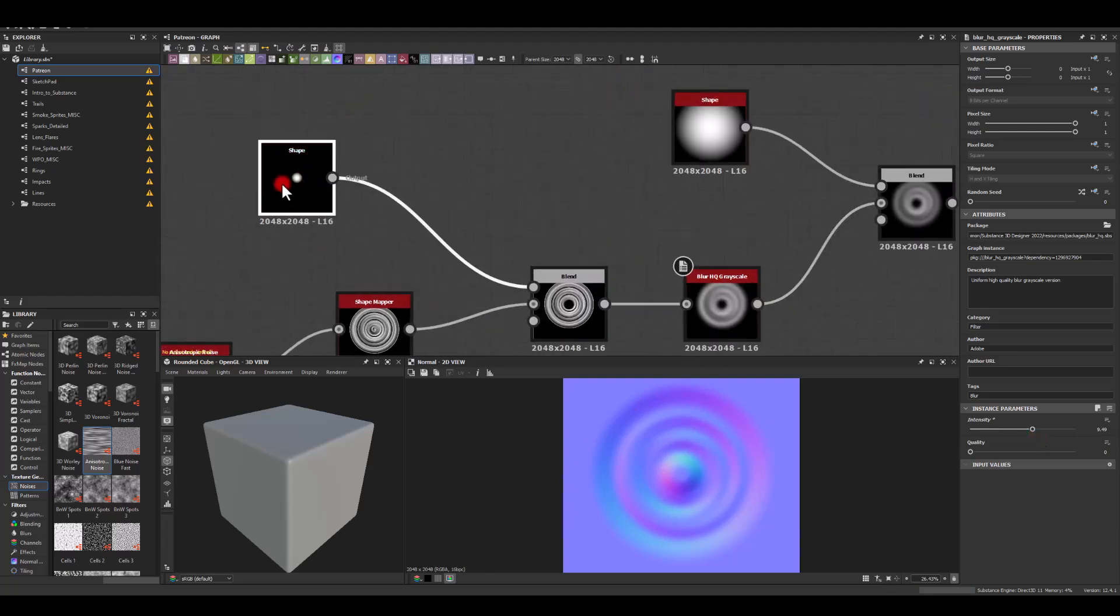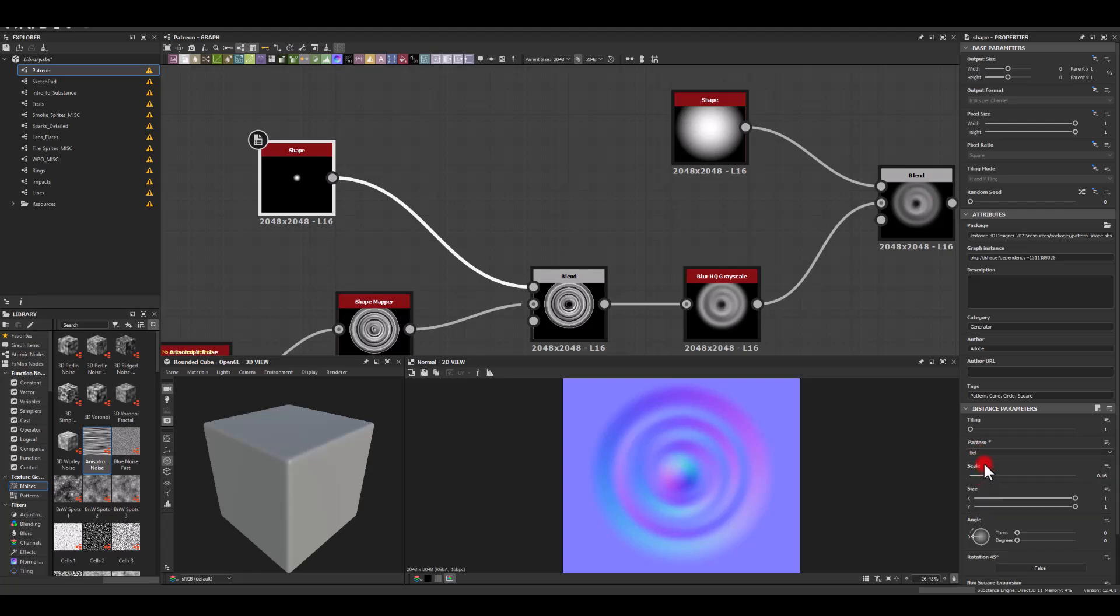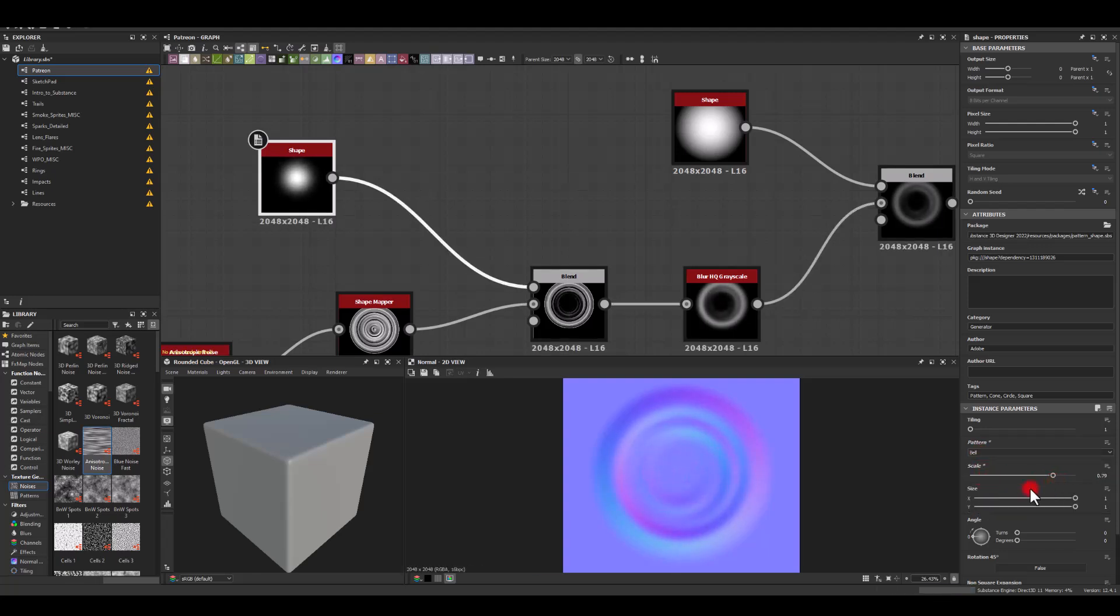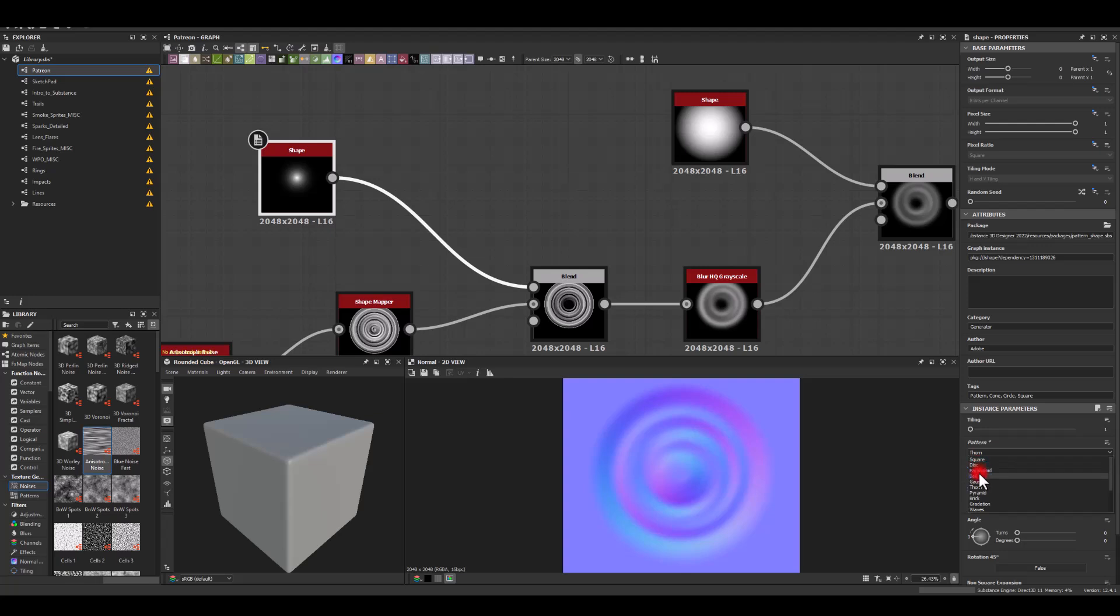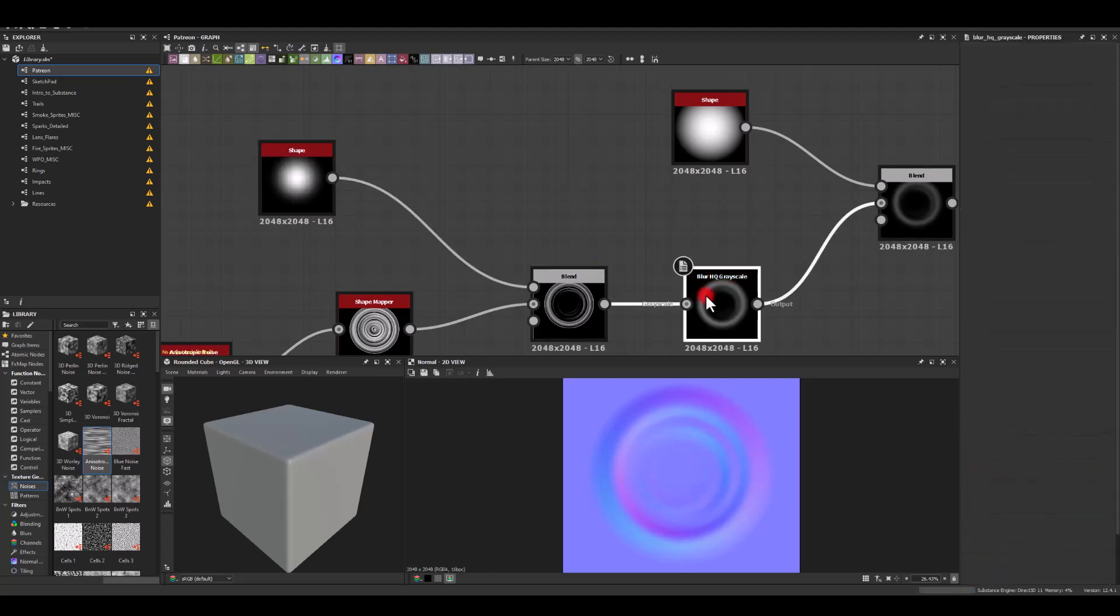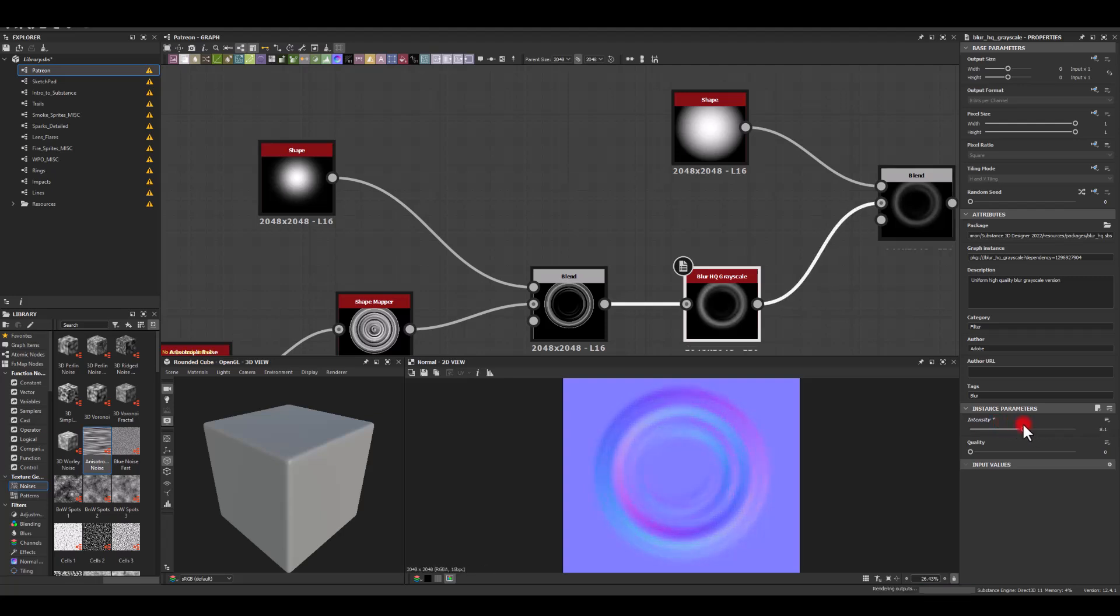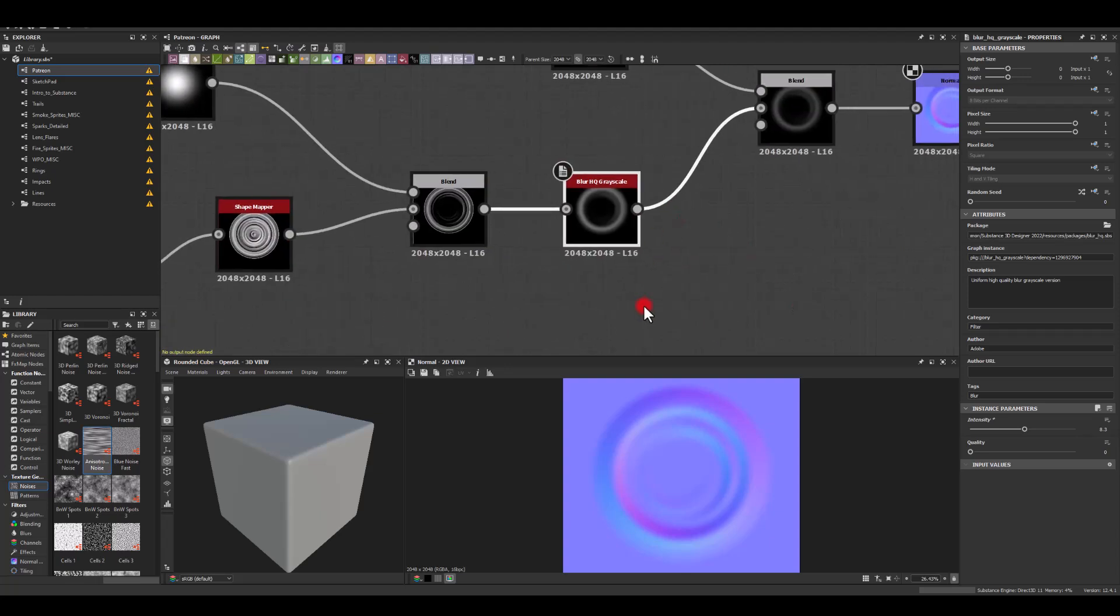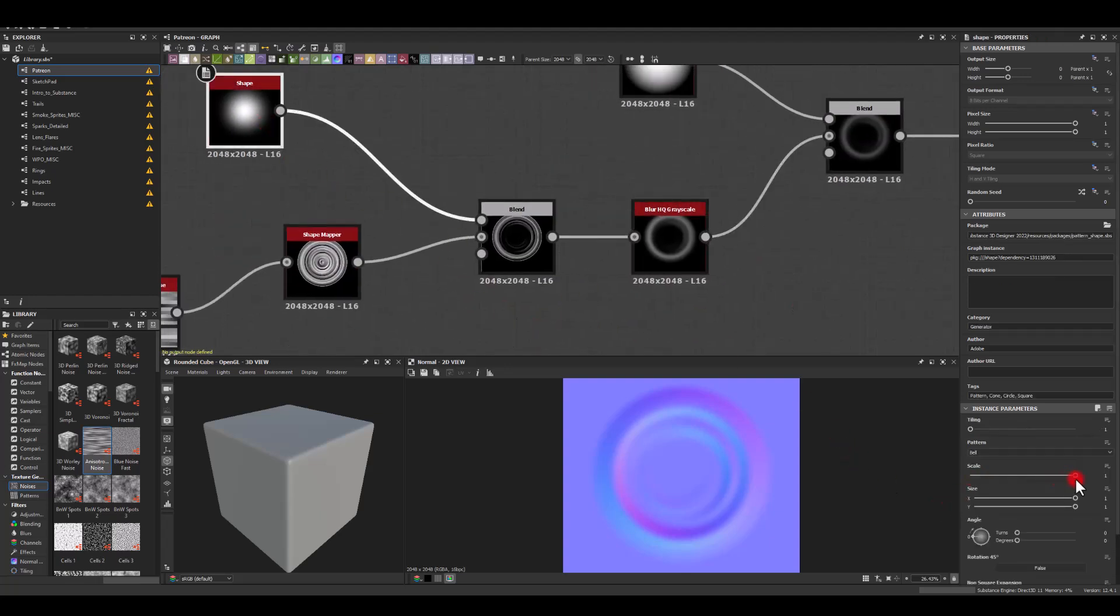We can always play with that shape. Maybe we can change it to something else, increase its size to be a bit more softer. I think I'm gonna stick with the bell option.